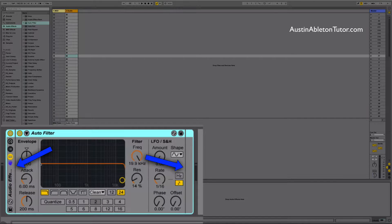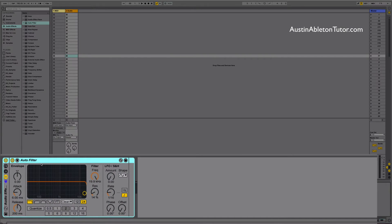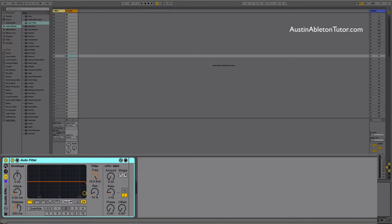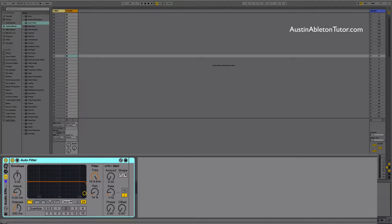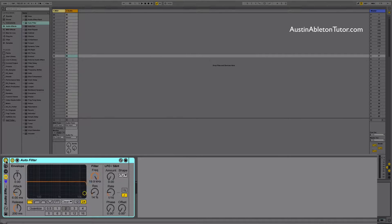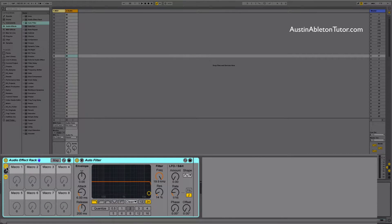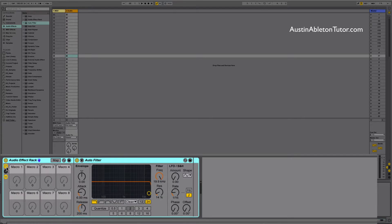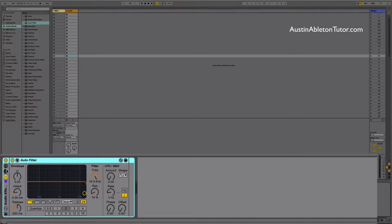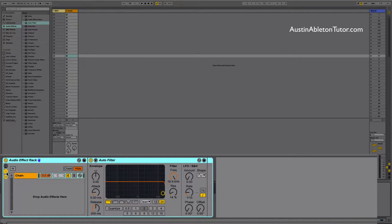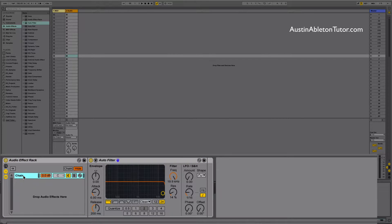On the left side of the rack you will see four buttons. The top one is the power button which will turn off the rack and all the devices in it. The next one is the show hide macro controls button which will open up and hide the macros. After that is the show hide chains button. This one is really cool.